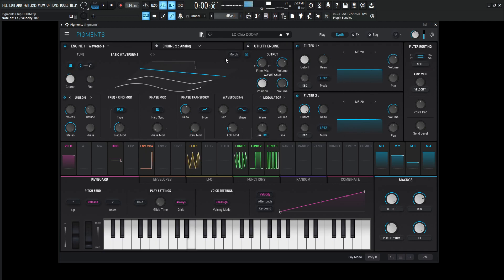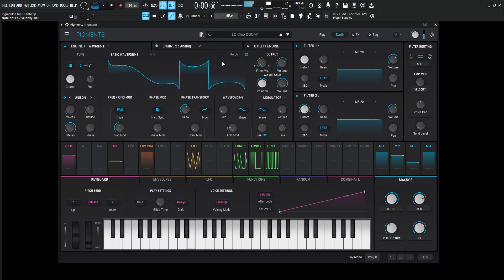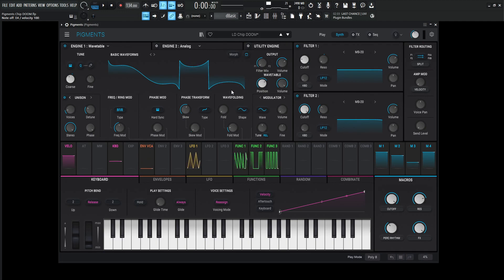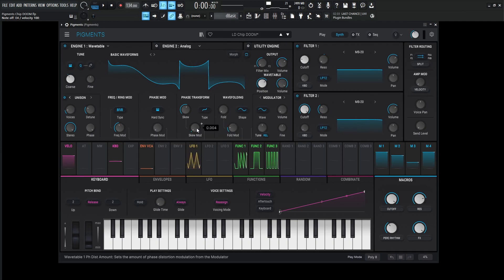So this one is basically just doing this. We're going to be using the basic waveforms for this wavetable, and we're going to be changing the waveform just a little bit — that's why we have this weird Batman thing going on. We're going to change the skew to 0.556. The type is going to be the skew, and the skew mod is 0.004, a small little amount there.